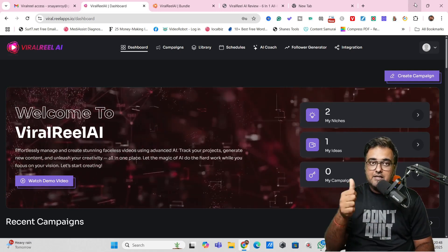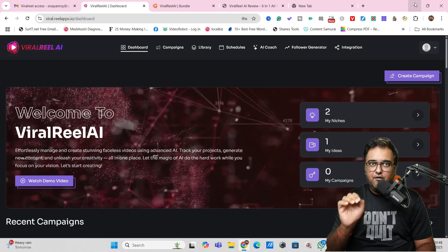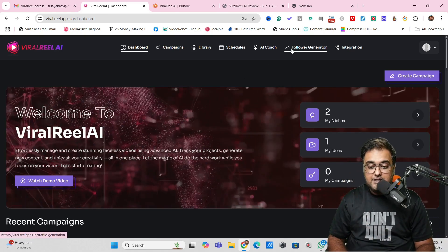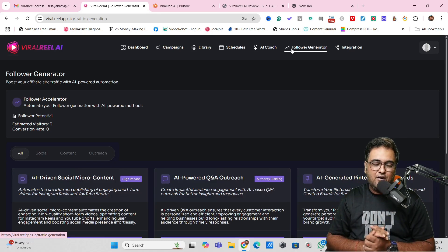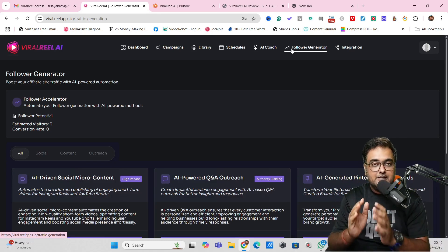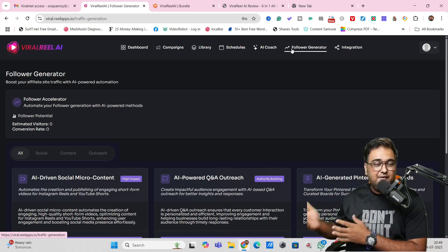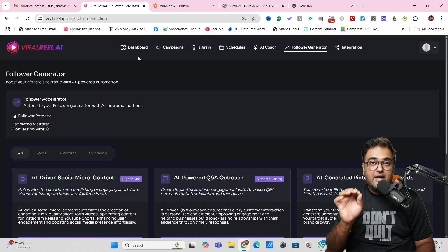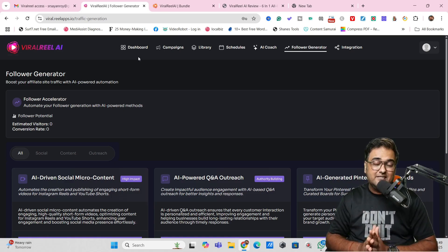The voiceover, the clips, the captions — everything would be done for you. It also comes with a follower generator application as well, with which you can grow your social media platform. If that sounds interesting, please stick with me till the end of this Viral Real AI Review because I'm going to show you everything in a deep demo. But before that, I have got you covered with some awesome exclusive bonuses for Viral Real AI.